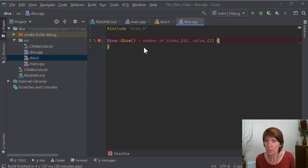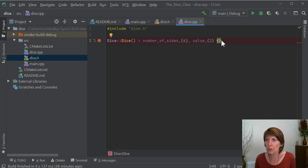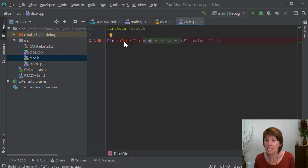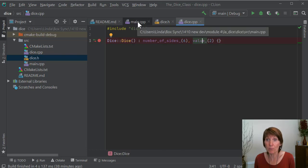In our default constructor, we just want to set both of those to default values. Since nothing's happening in the body, the opening and closing curly braces are still required, but we can shorten them so there's no space between them. This is the entire method — all it does is initialize numberOfSides to six and value to two. Now that we have this default constructor, we can go ahead and create a new variable of this type.